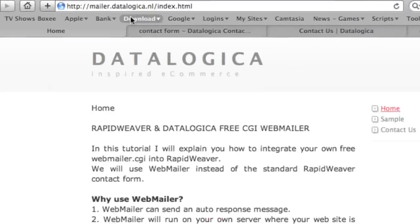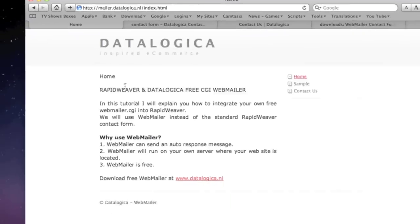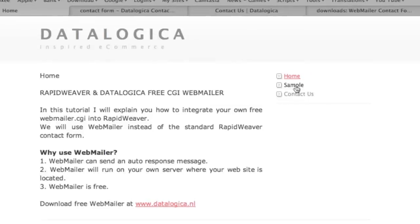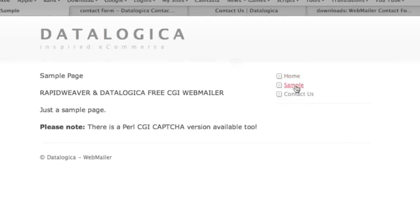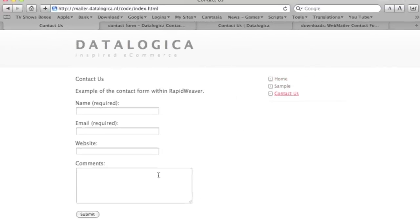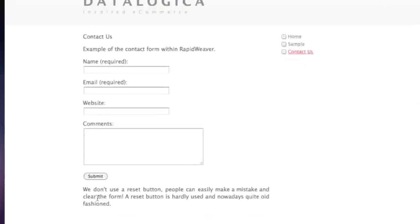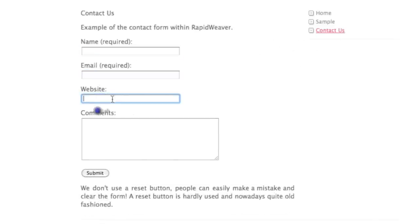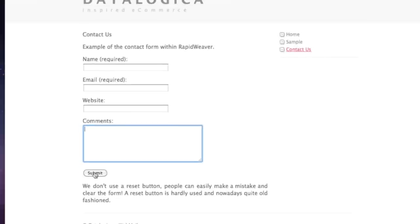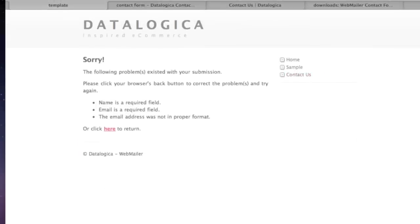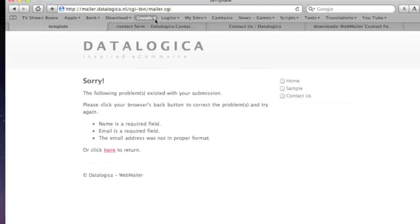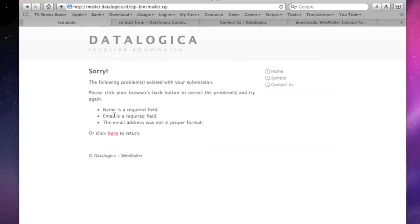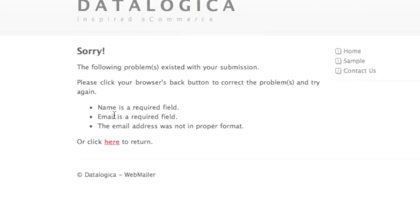Let's take a look now. This is temporary URL mailer.datalogica.nl. As you can see I have a home, a sample page, and the contact us page. It looks quite good and it's exactly as we've made it. Website is not required and comments is not required.